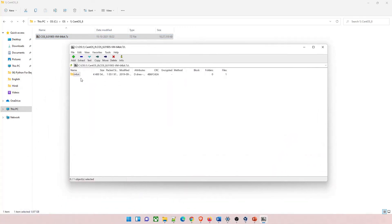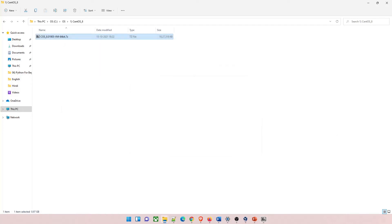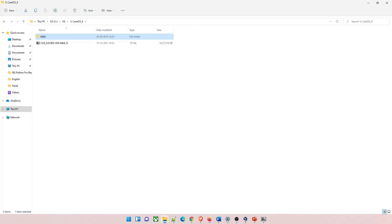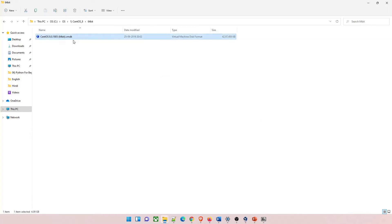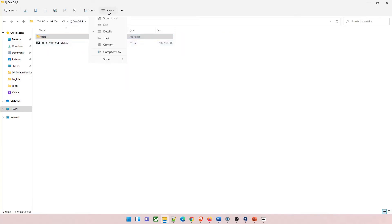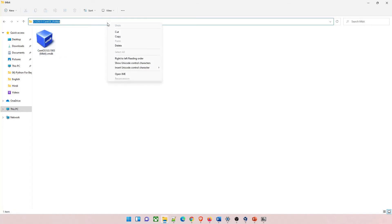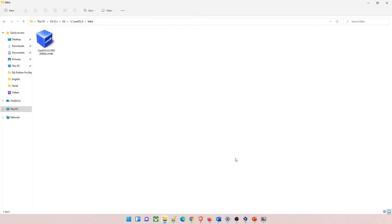That's all. There will be a folder called 64-bit. Just extract it and it will be extracted in a moment. Just go inside and you will see a .vmdk file. This is all you need. Let me just make it a large icon so that you can see it well. Let's go inside and copy this path. This path will be needed in the future.